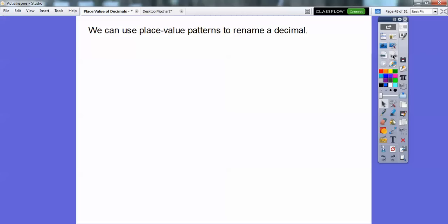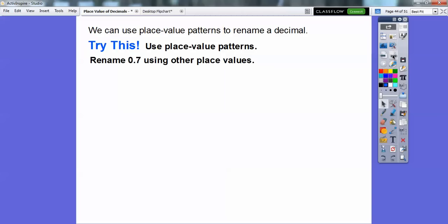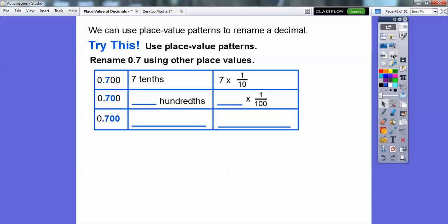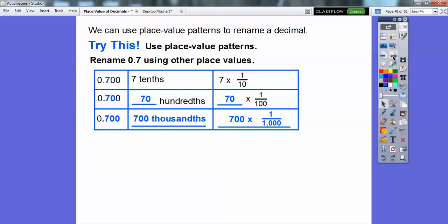We can use place value to rename a decimal. Let's rename 0.7 using other place values. It's 7 tenths because it ends in the tenths spot — 7 tenths, or 7 times 1 over 10. If we look at two digits, it ends in the hundredths spot, so it's read as 70 hundredths — 70 times 1 hundredth. If we go all the way out to thousandths, we write it as 700 thousandths — 700 times 1 over 1,000.